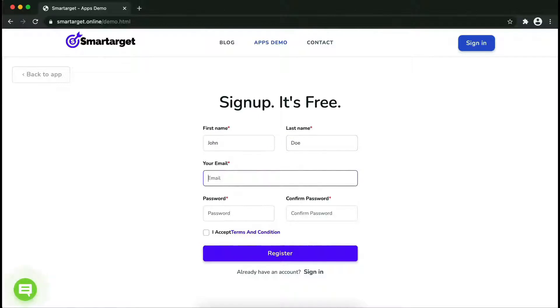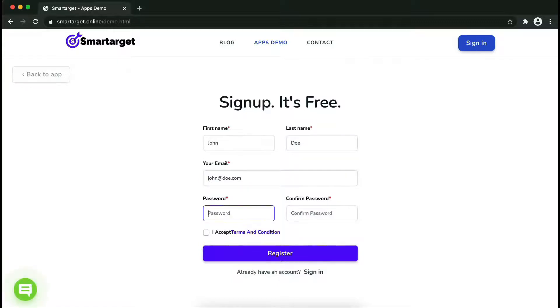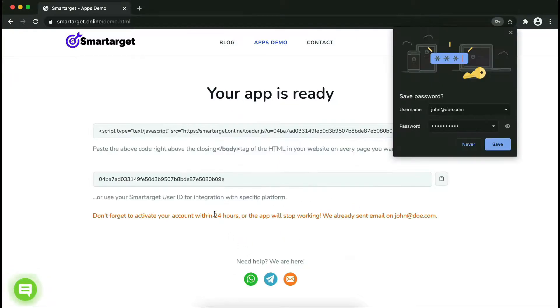Fill in your first name, last name, email address, and password. Please make sure you write your correct email address so we will send you a verification email. Now click on register.